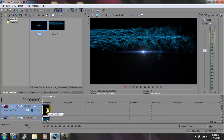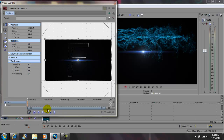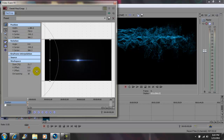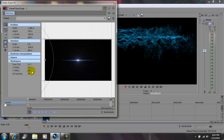Next, go to your event pan/crop and click that. You'll see this box here — drag it all the way to the left. Your timeline is synced up with the timeline down here, and the end of your video is right here.